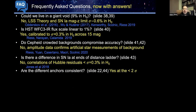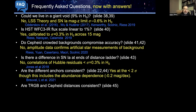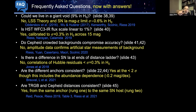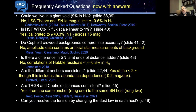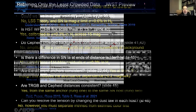Are different anchors consistent? Yes, really to better than 1 sigma. Are other ways of measuring intermediate distances, like the tip of the red giant branch, consistent with Cepheids? Yes, if you start from the same anchor and go to the same host, you get very consistent results. Can you resolve the tension by changing dust laws in each host? No — we're already observing in the near infrared, so the effects of dust on the Hubble constant are already at the 1% to 2% level, and this is a 9% problem.